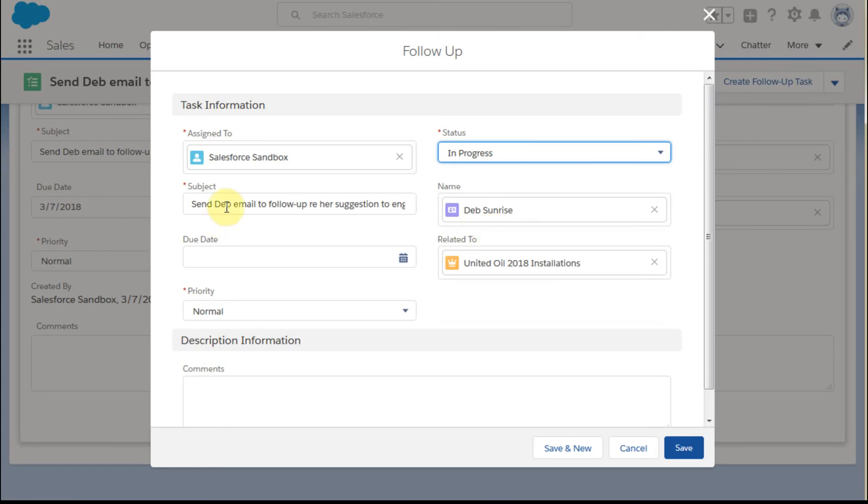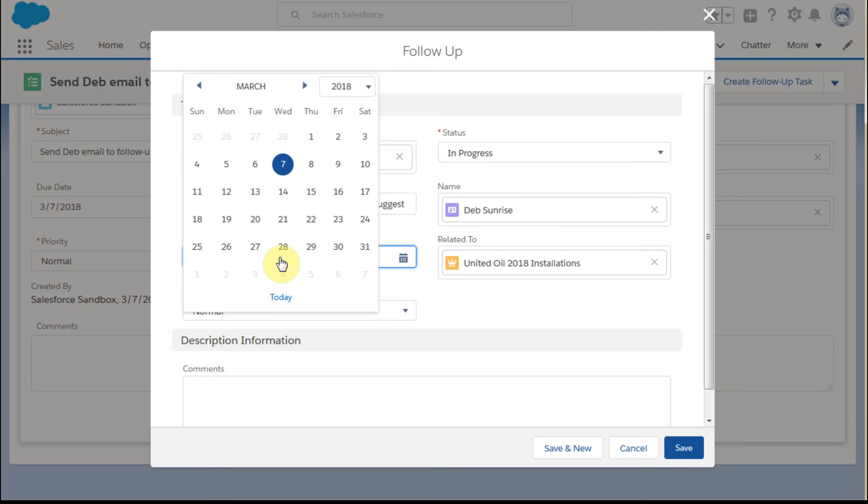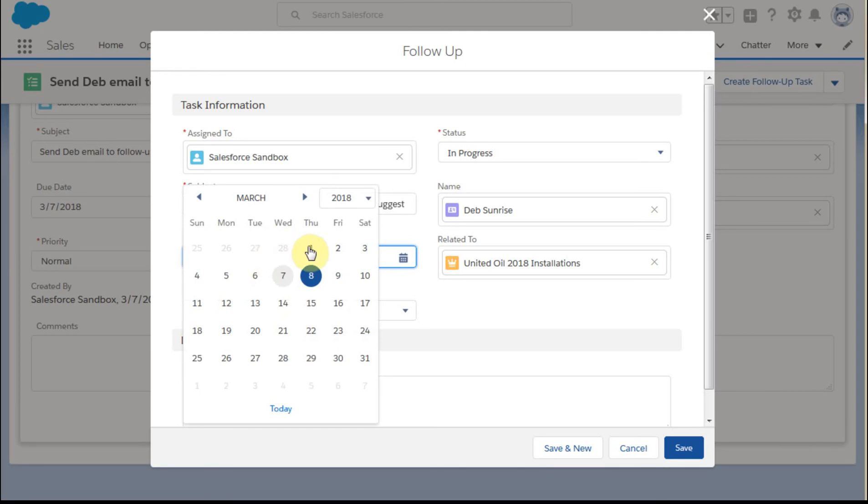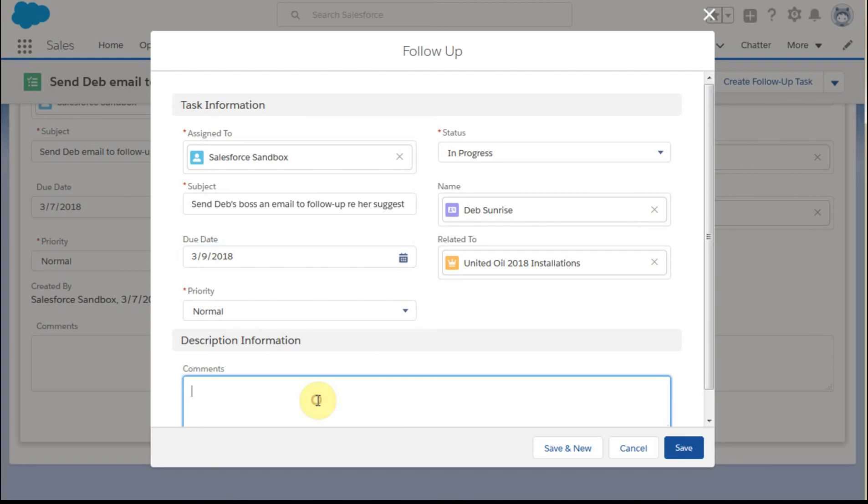Let's set this to in progress as well. We want to send Deb's boss an email to follow up on her suggestion. Let's set the due date for two days out. We can change priority and add comments to explain what we're doing. Now let's save that.